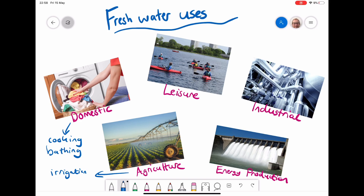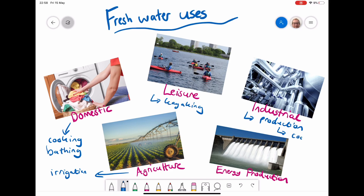Leisure — here we can see people are kayaking on a reservoir. Anything that involves fishing and sailing, or water in golf courses, are examples of where fresh water is used for leisure. Industry is one of those things where it's not just the actual production of the goods — so if I'm making a pair of jeans, an incredible amount of water goes into making those trousers. But also things like cooling machines is really important, as machines obviously get very hot, so having water to be able to do that.